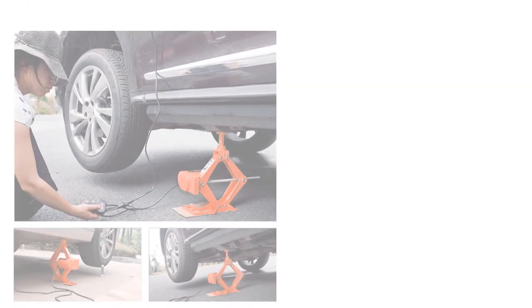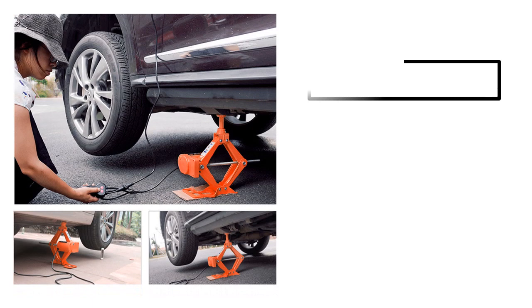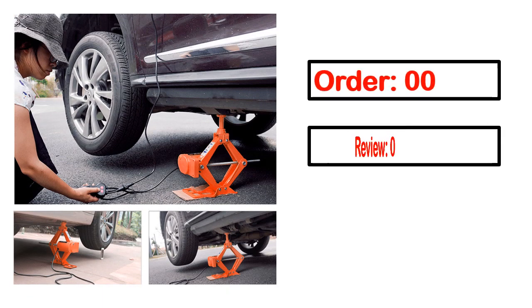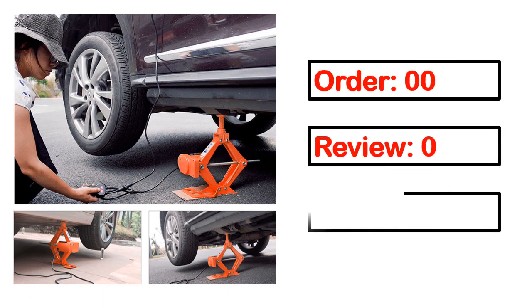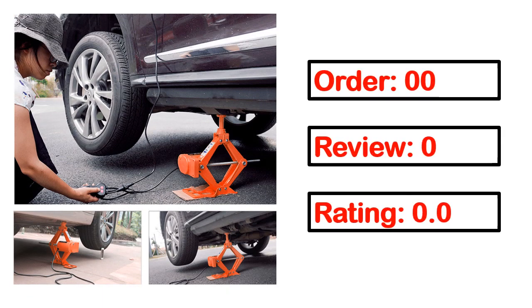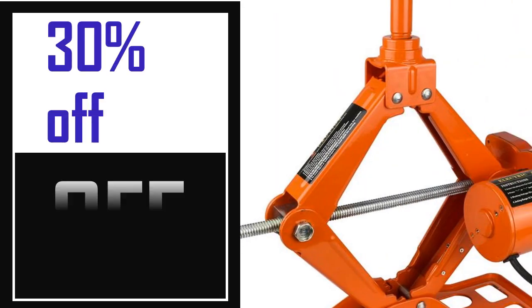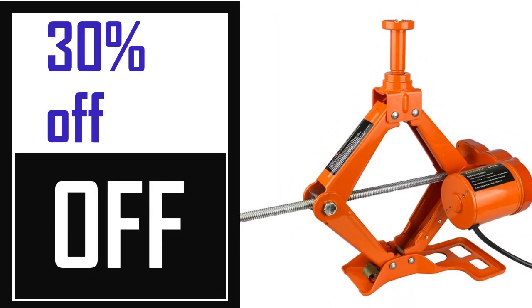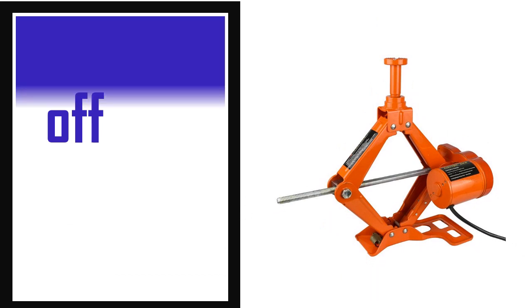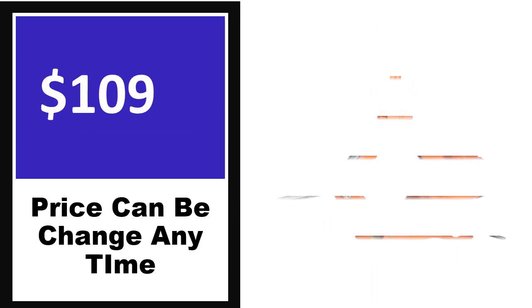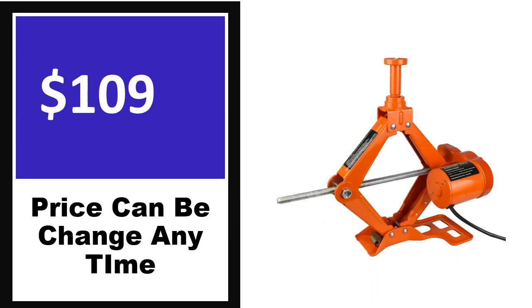This product full details: order, review, rating, percent off, price. Price can be changed anytime.